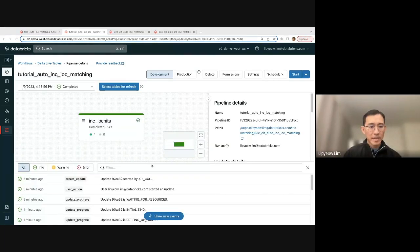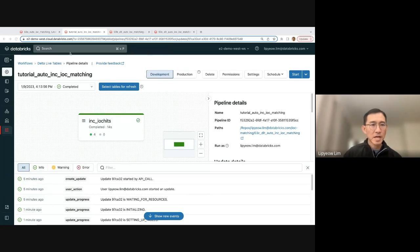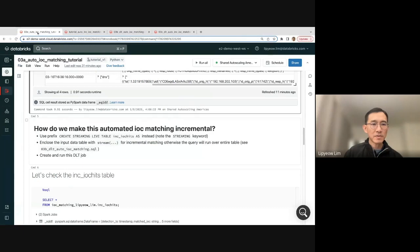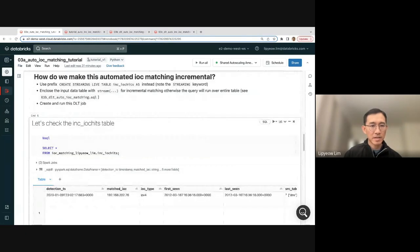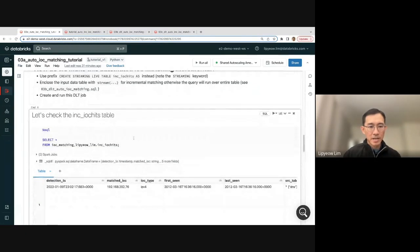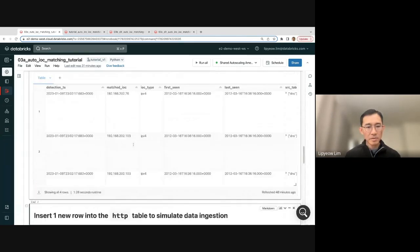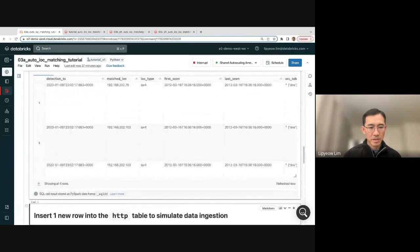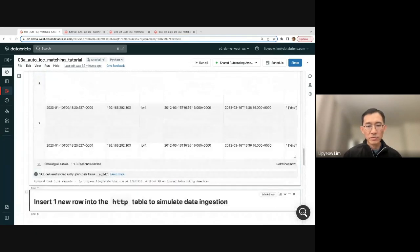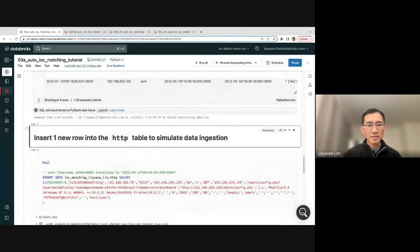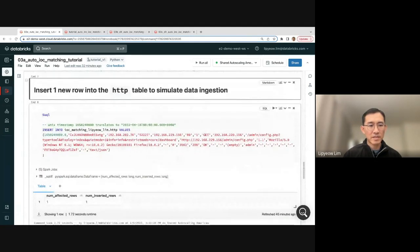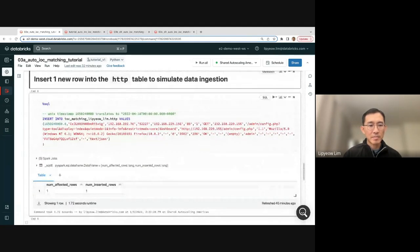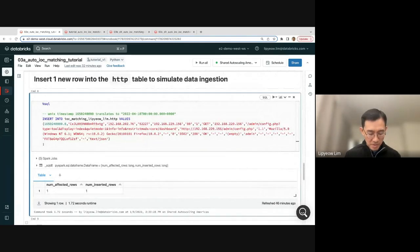Okay, the DLT job completed after getting resources, waiting on resources. Let's take a look at the results. Let's check the INC IOC hits table. Okay, four rows. This is expected. Now let's actually verify this. Let's actually insert one new row into the HTTP table.